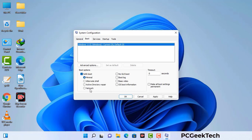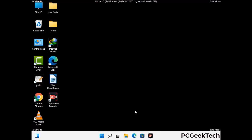Check the network option, then click on the apply button, and finally press the OK button. Now your system will restart in safe mode within a couple of minutes.